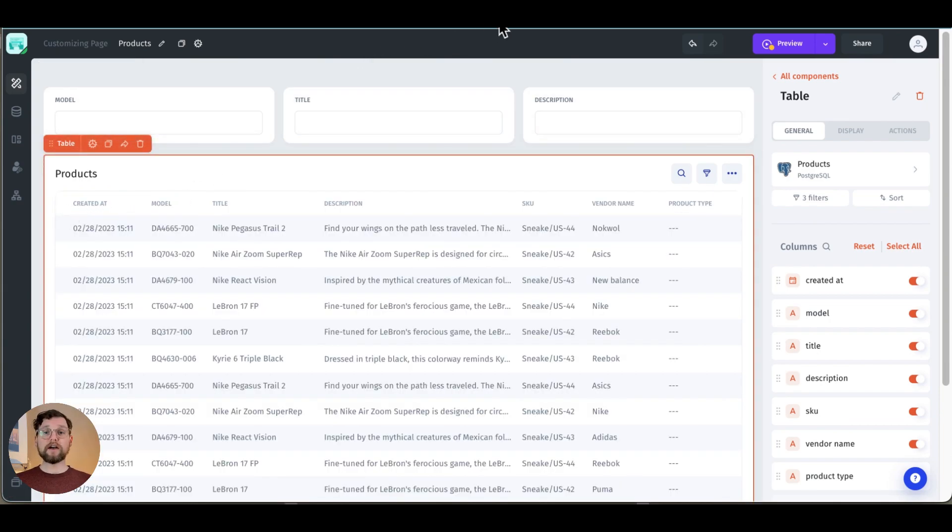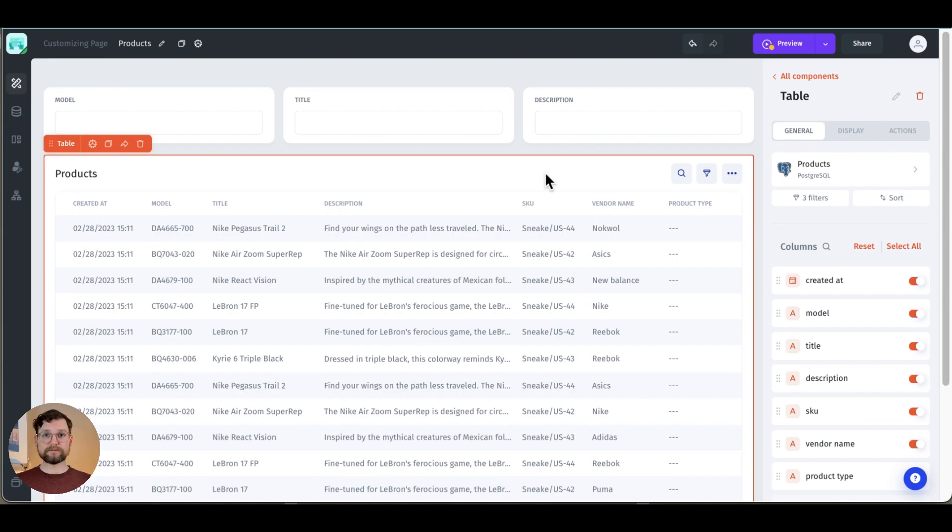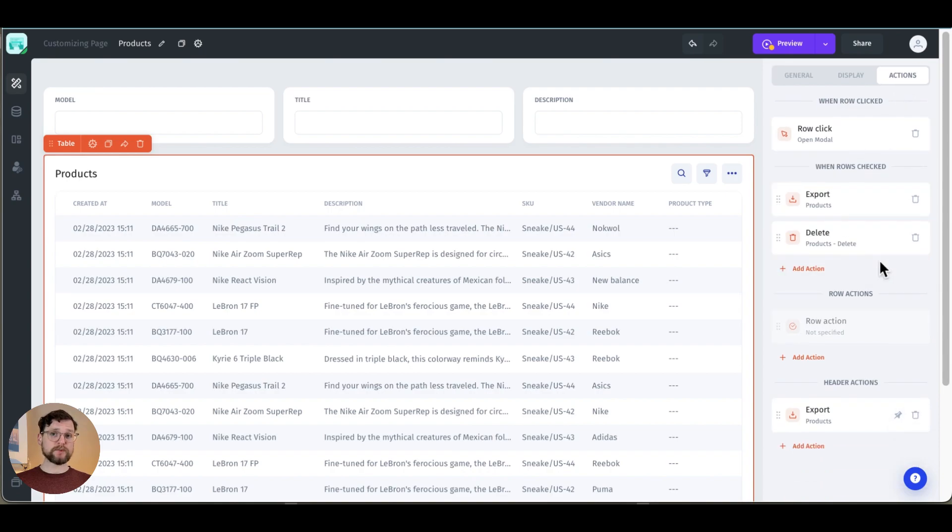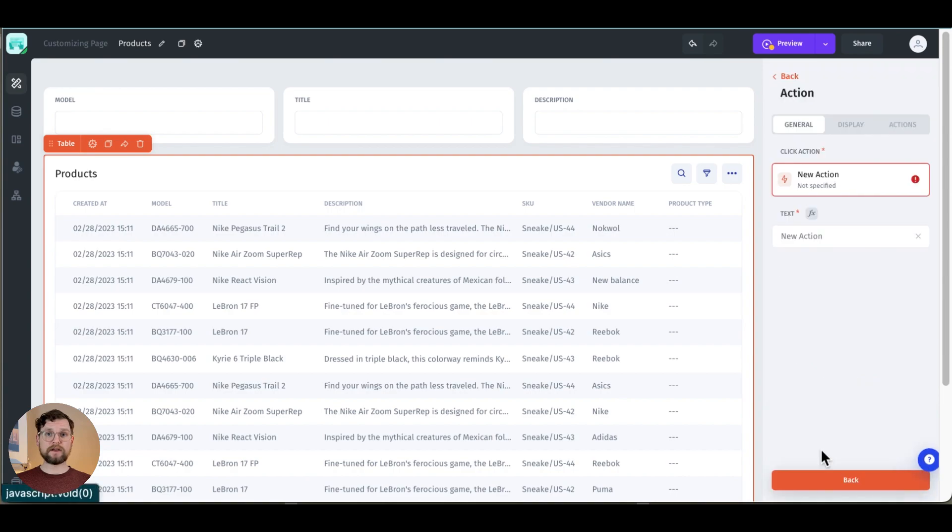However I also want to add the ability to create a record so I'll do that now. I click on the table and then in the menu on the right you'll see three tabs: general, display, and actions. I'm going to go to the actions one and at the bottom of that menu you'll see header actions. Here I'll click add action.